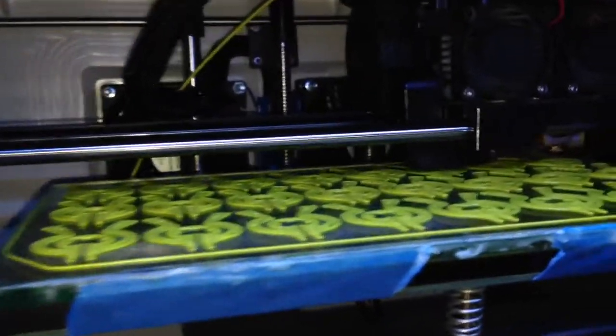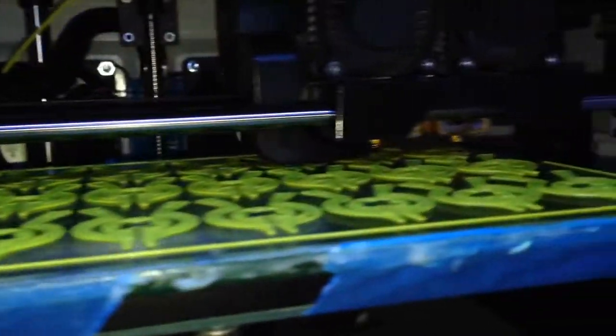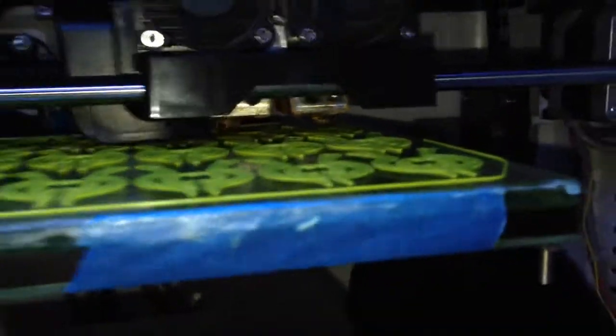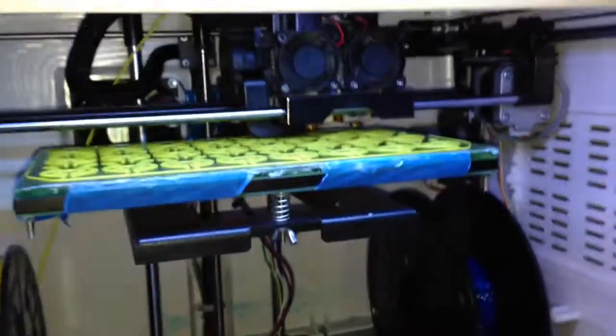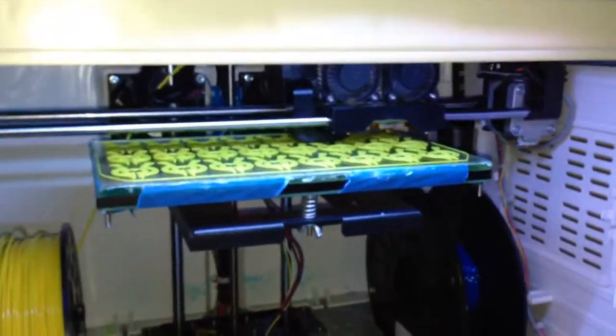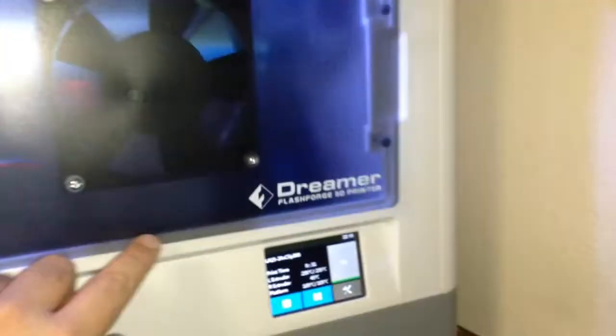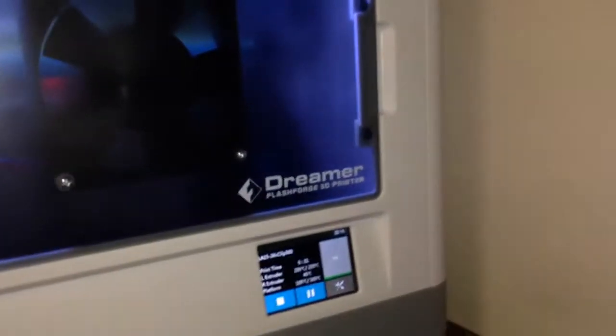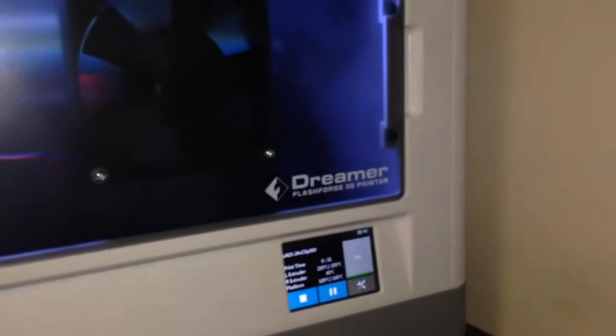We've got 24 of these printing. All right. Come back in a few hours and I'll have 24 more of those bag clips. Cool.